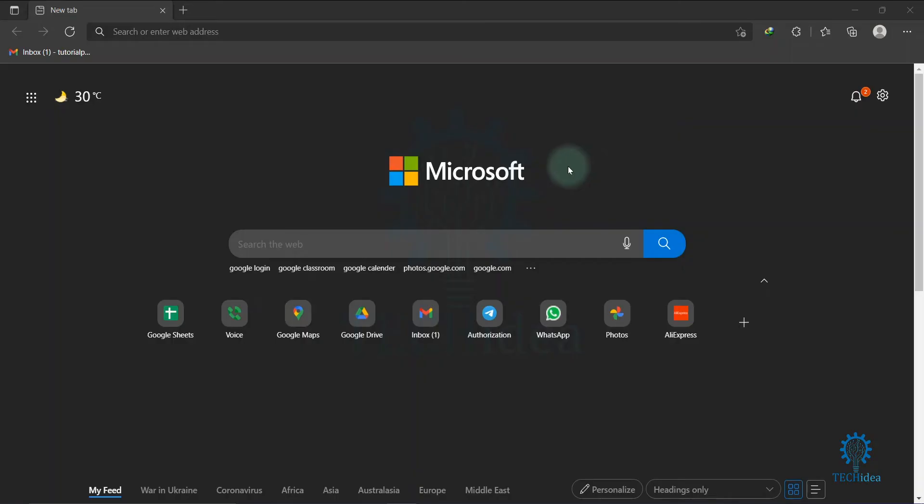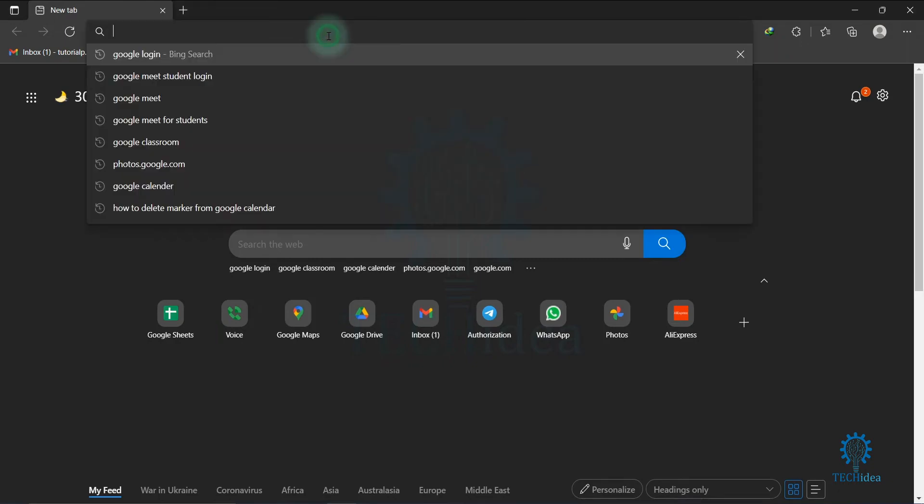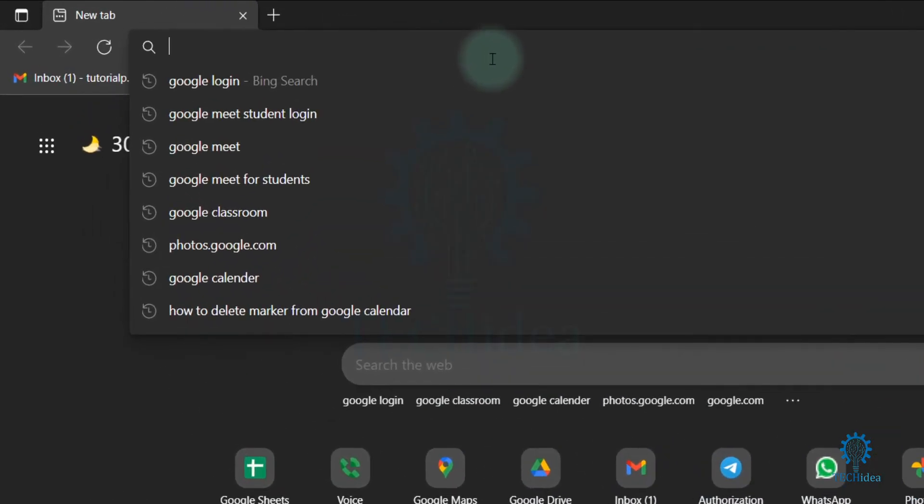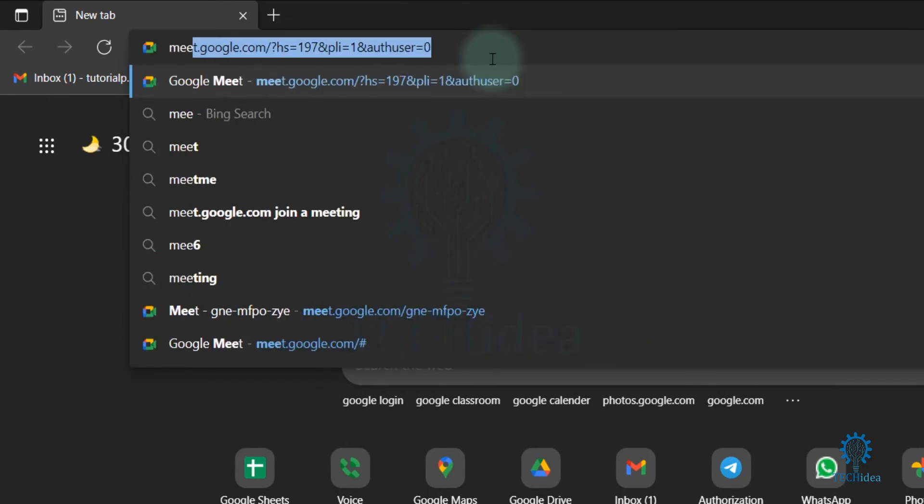Hi, today I'm going to show you how to create a Google Meet as a student. It is very easy to follow. First, open your browser, then go to the search bar and search for meet.google.com.